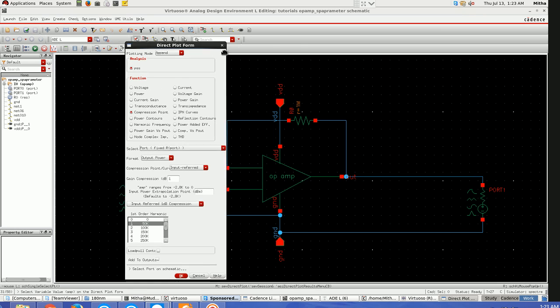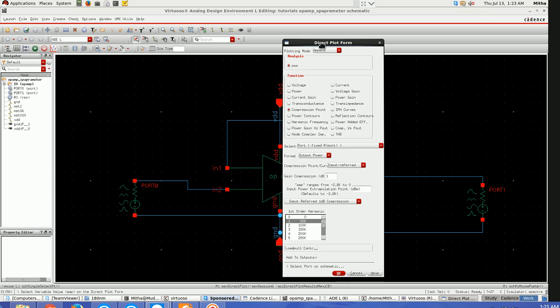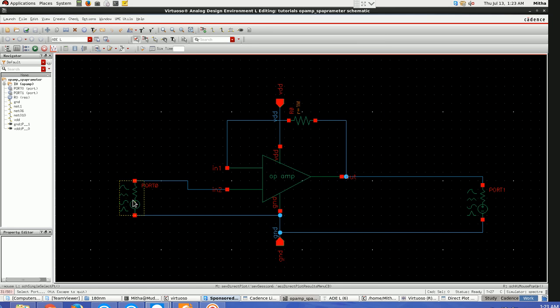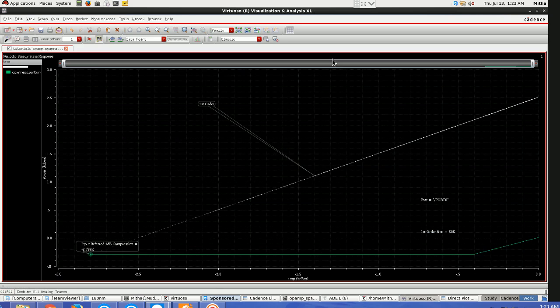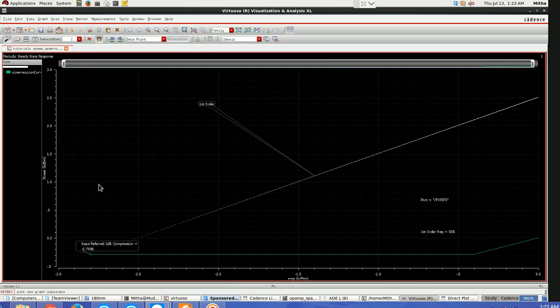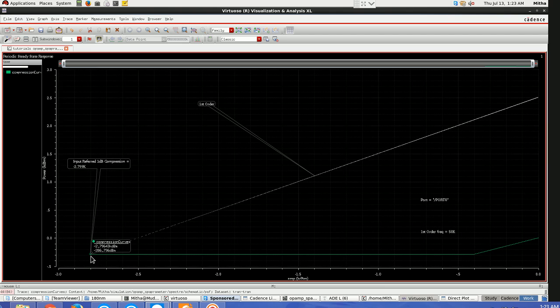Once you have chosen this, don't click anything else, then go to the port where you want. As it is asking here, select port on schematic, so click here. It will show a graph. The 1 dB compression point is the point where these two graphs meet.